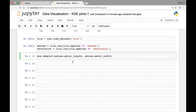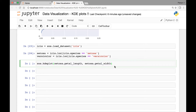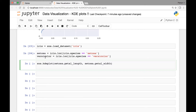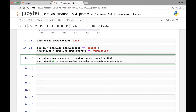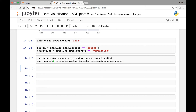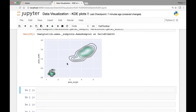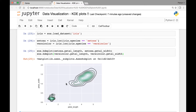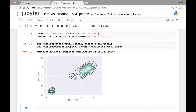Let's do the same for the second iris species, versicolor. So sns.kdeplot, then pass versicolor.petal_length. Make sure that you have both kdeplot methods in the same cell; otherwise you'll have two separate KDE plots. If we run this now, we have two KDE plots, but they both look the same. What we can do is pass the color map attribute and then pass different color maps.